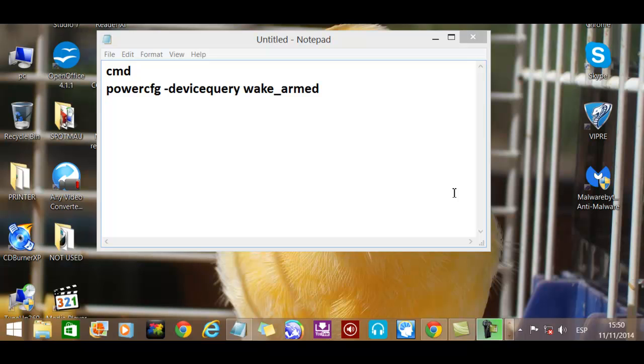So this is what you need to do to find out what device is actually waking up your computer. It could be your WiFi, your mouse, your keyboard, microphone, anything.